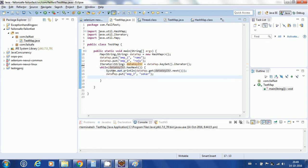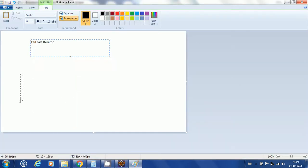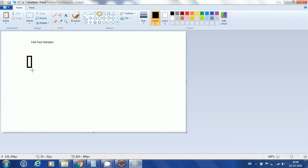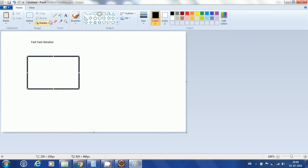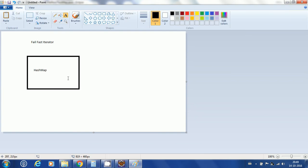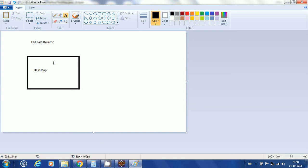While iterating over this key set and printing the values, I am simultaneously modifying the data map — that is, adding a new entry into the map while iteration is in progress.